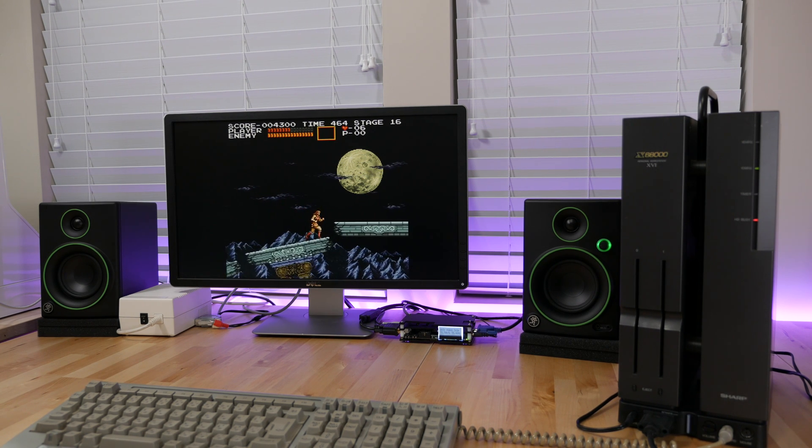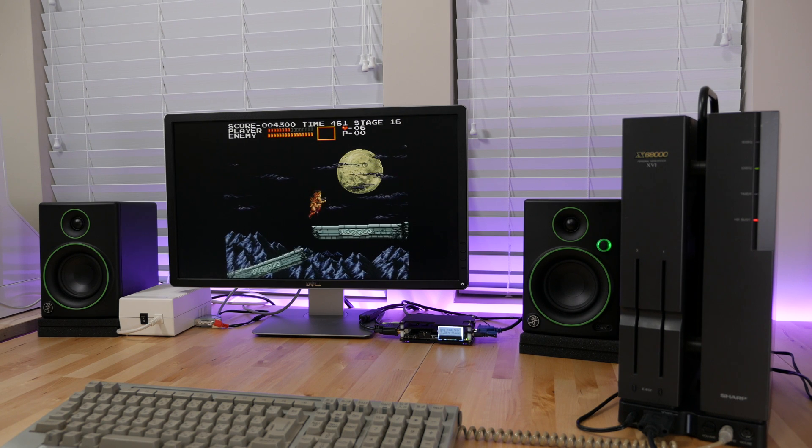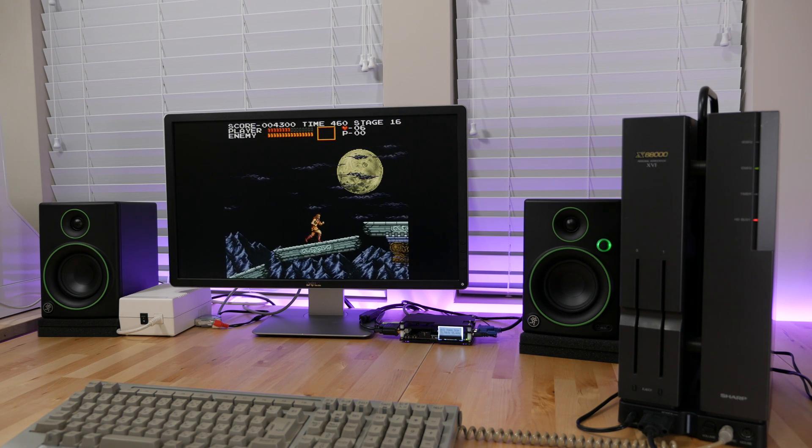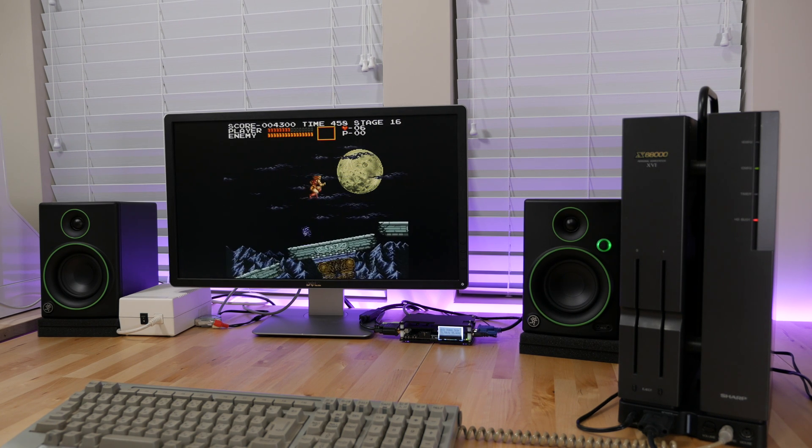However, with the OSSE, it's buttery smooth as it displays the game at the same refresh rate that it processes them at. Oh, and of course, there's zero lag.